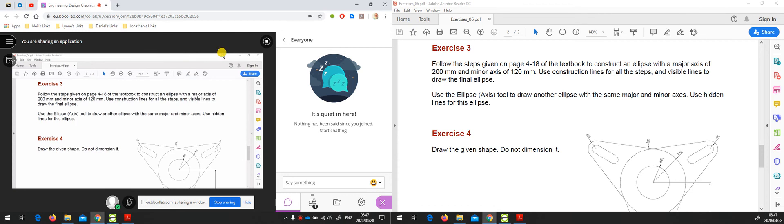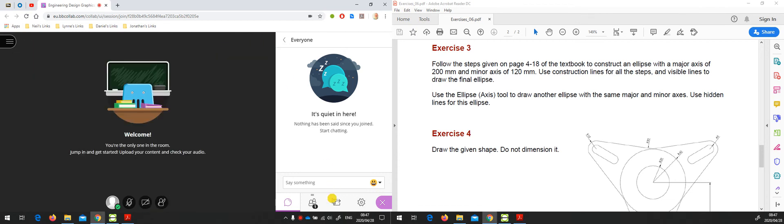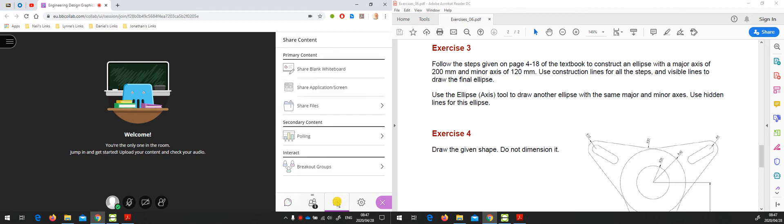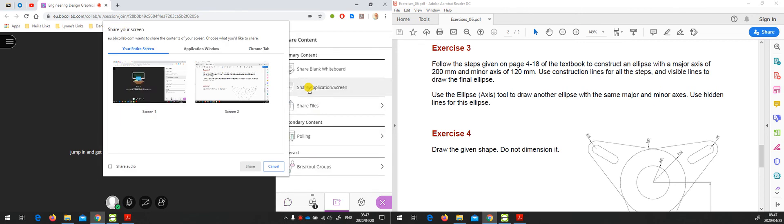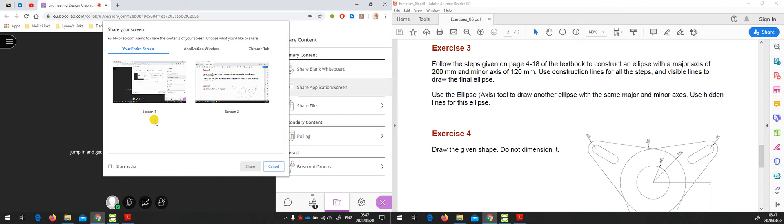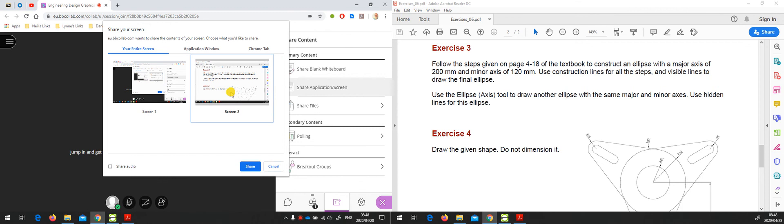Another option we have: I'm going to stop sharing this application, come back to share content, share application screen. Here I have the option to choose your entire screen. Because I have two monitors, the laptop's built-in monitor and the external monitor, I now have an option of two screens. If I choose to share screen two and say share...